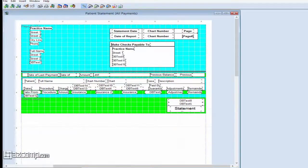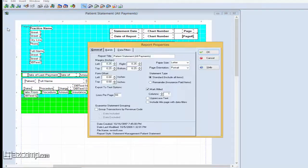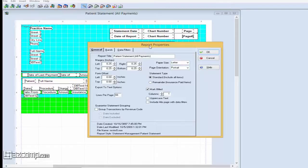Once this is loaded, press File, then Report Properties. From within here, select Data Filters.